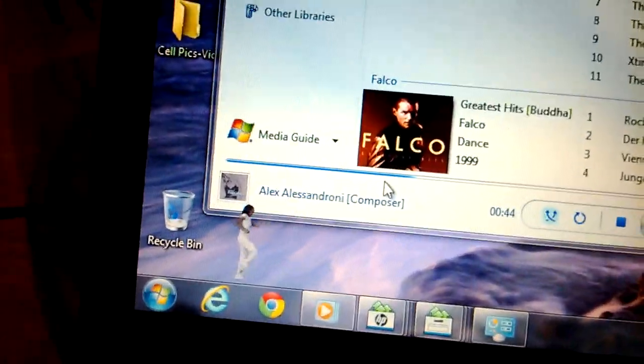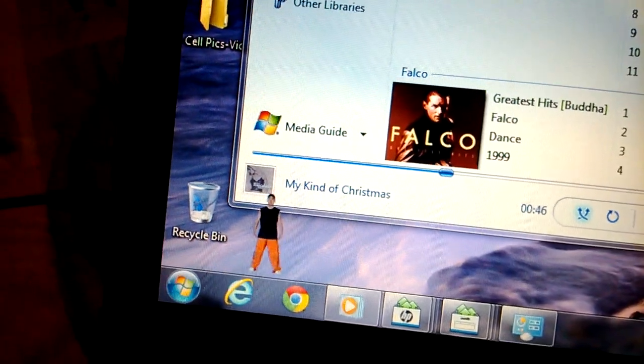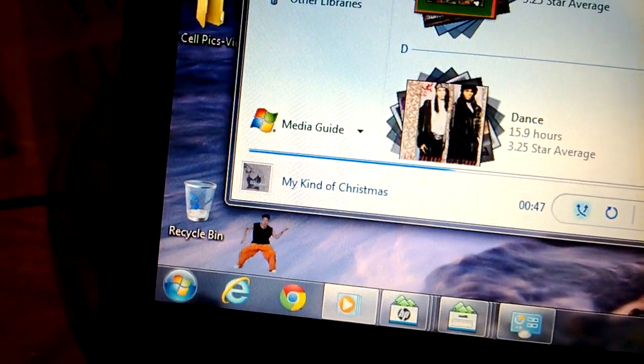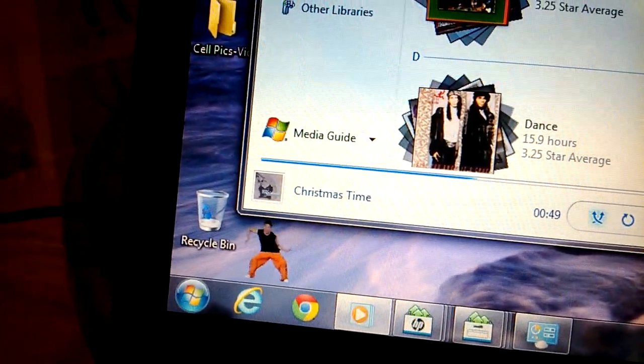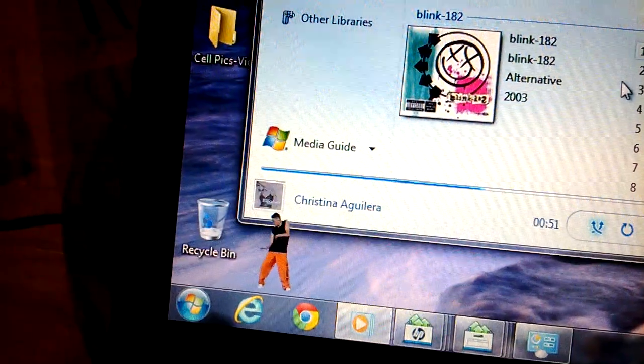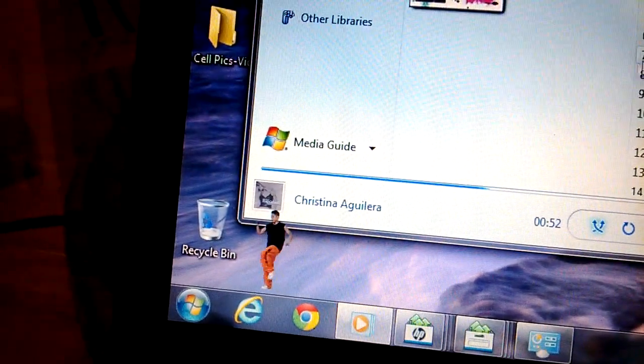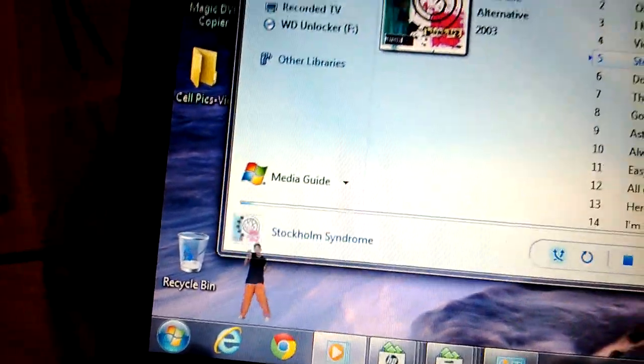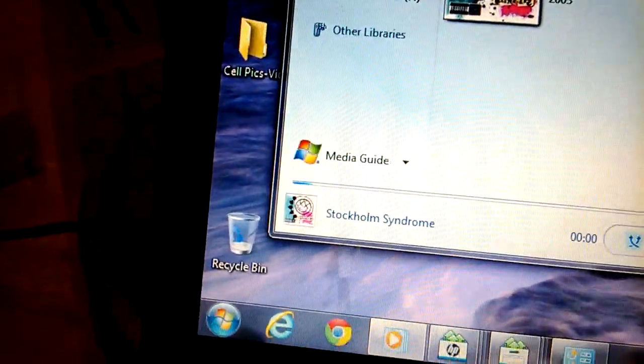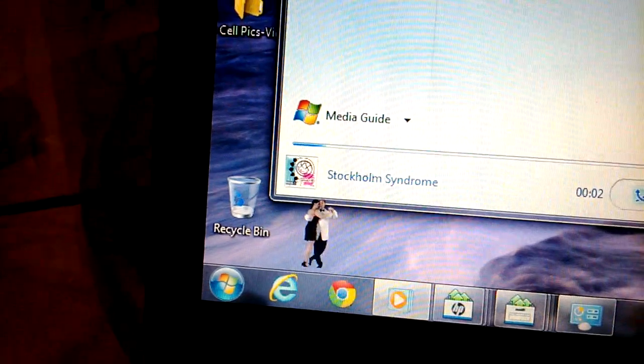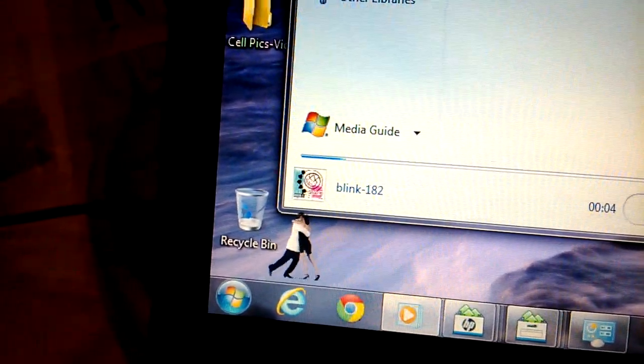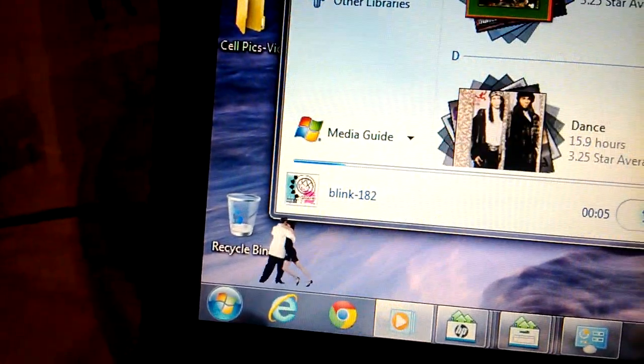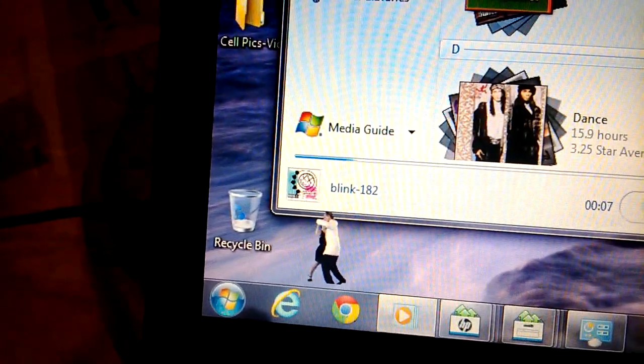That might be the perfect answer for this song. So I'll just do one more song: Stockholm Syndrome. I have it rated five stars, I don't know why.